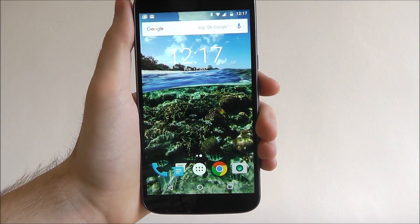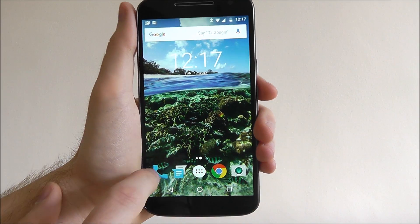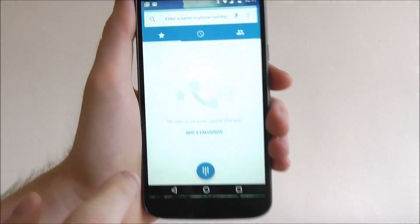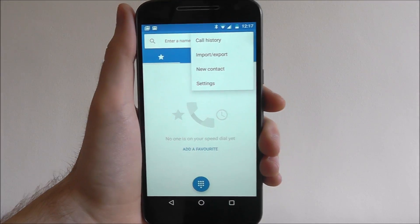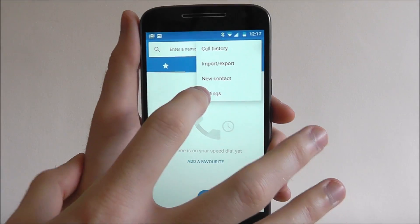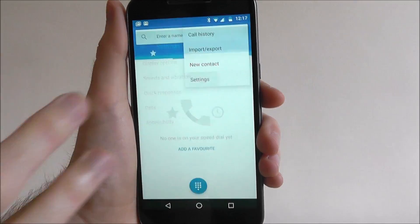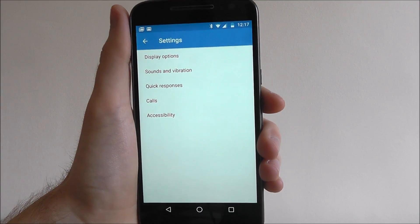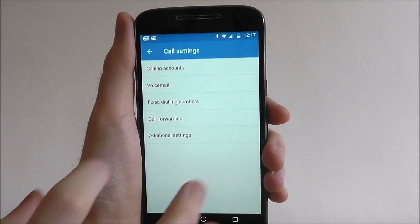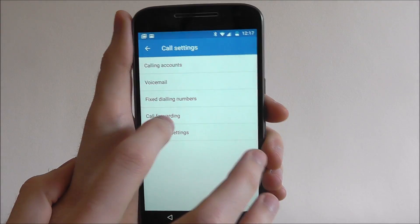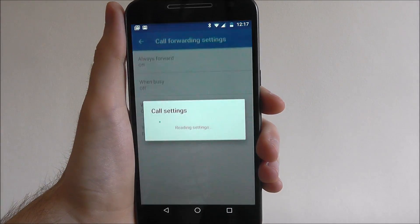From my home screen select the phone icon, then the menu icon, and from here settings. We now go to calls and then call forwarding.